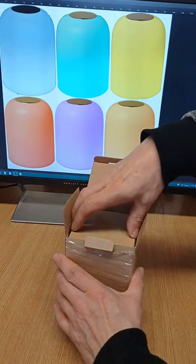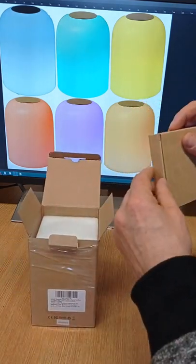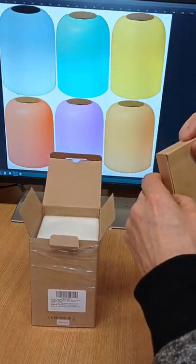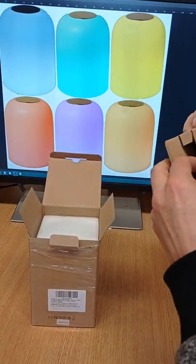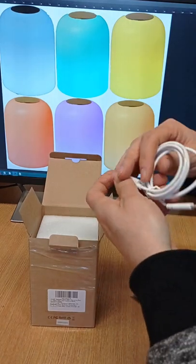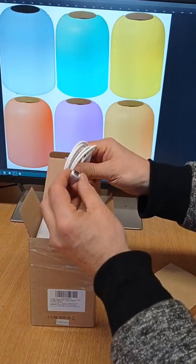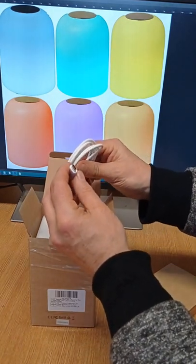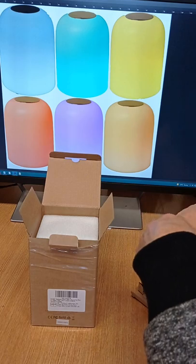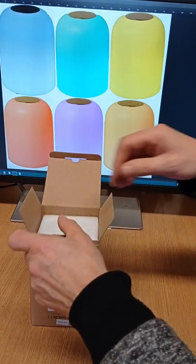We then have another little brown box here. Inside here is a USB-C charging cable, so an up-to-date charging cable for the lamp which means it will charge quite quickly.